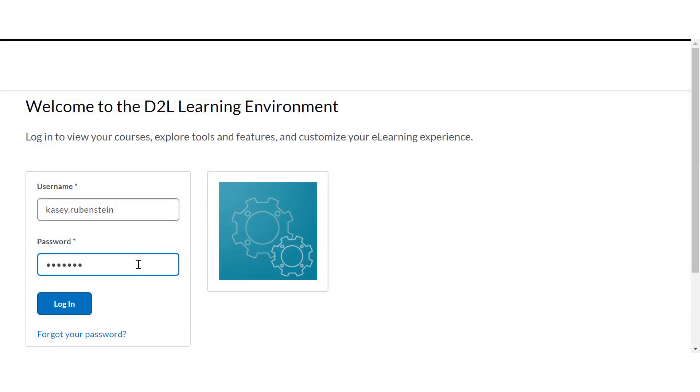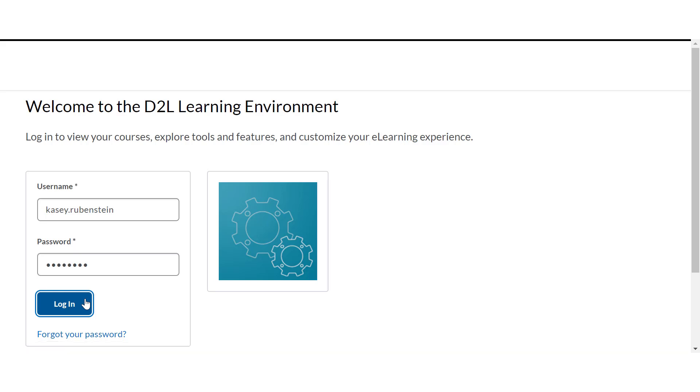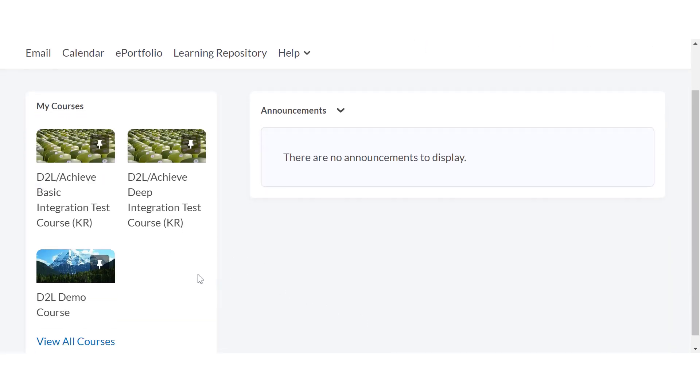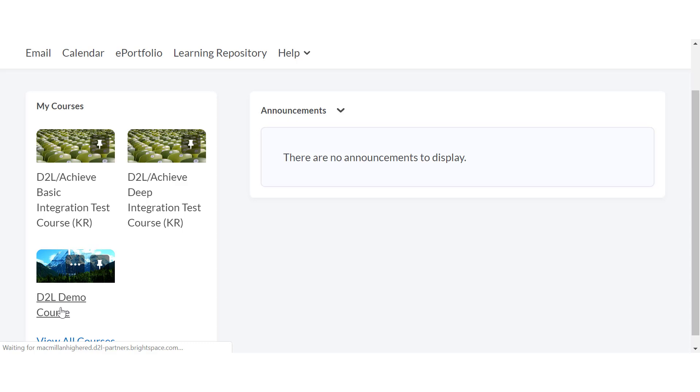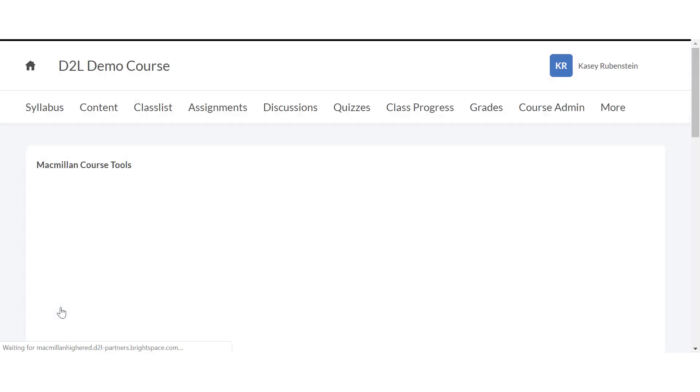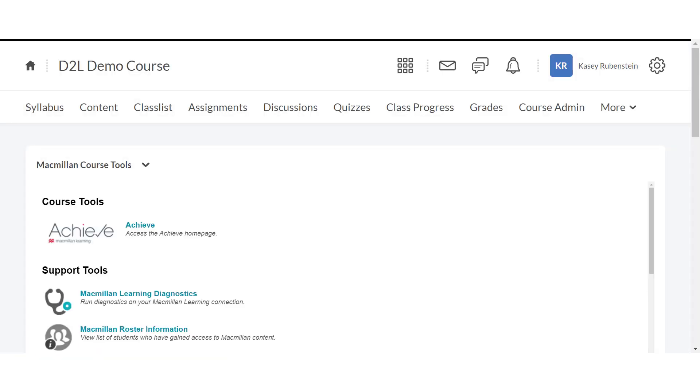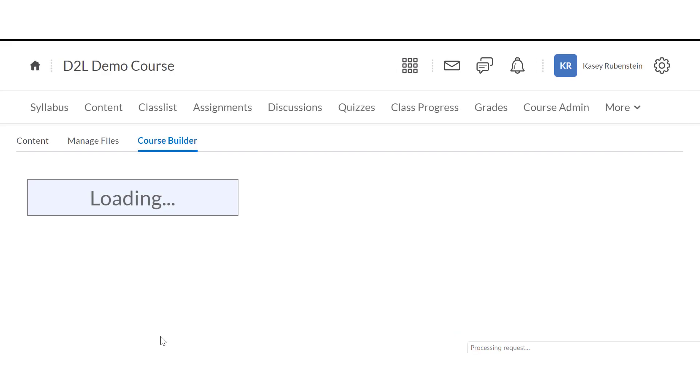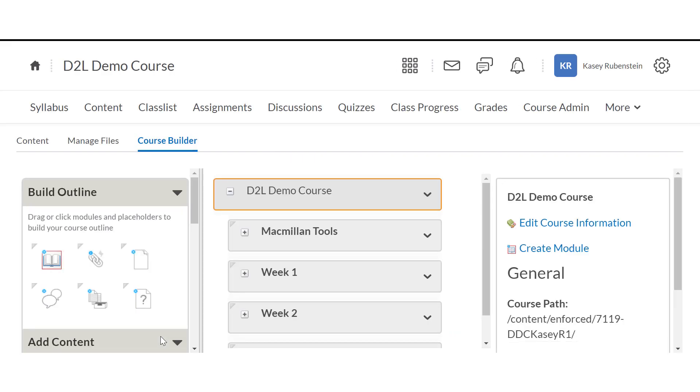Log in to your D2L account and locate the course where you'd like to add Achieve content. Access the Course Admin or Edit Course panel at the top right of your D2L course and click Course Builder. If you cannot locate Course Admin in your courses, please contact your D2L administrator.